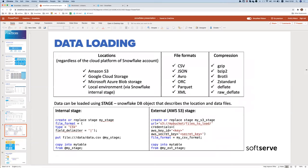Data loading in Snowflake is done using files. You can load files from all major cloud providers regardless of which one hosts your Snowflake account. Supported file formats include all the most frequently used ones, and compression is recommended. Data is loaded using stages — database objects that contain information about where files are located, their type, and other attributes. Stages are created using standard DDL SQL.